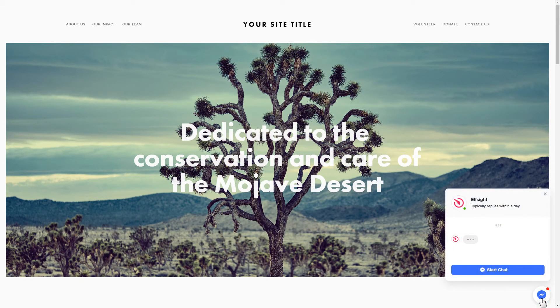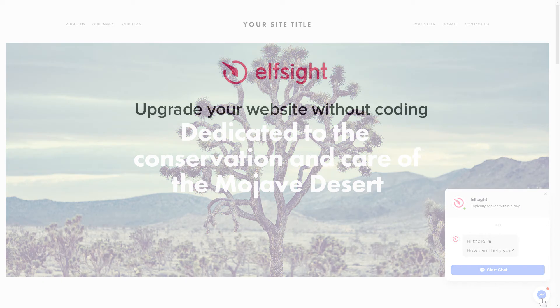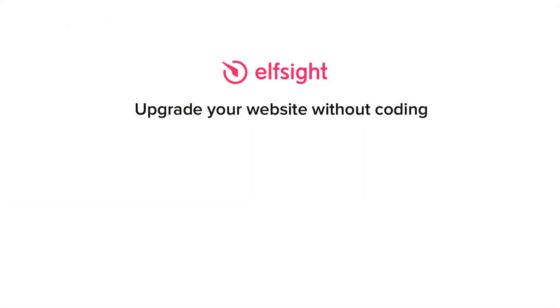This is how easy it is, but if anything goes wrong at any stage, message us at support@elfsight.com. Also, we've got tons of cool and exciting widgets, and you're very welcome to try them out for free. Just click the link in the description. Thank you for watching this video. Enjoy your day.